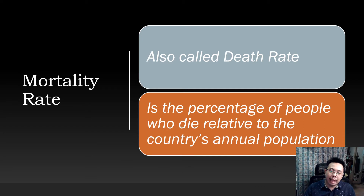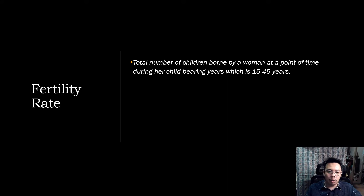Next is the mortality rate, also called the death rate — it is the percentage of people who die relative to the country's annual population. Fertility rate is the total number of children born by a woman at a point in time during her childbearing years, which is 15 to 45 years. A number of factors can contribute to the fertility rate, especially the urbanization of certain areas.